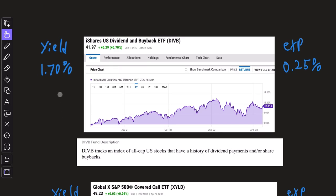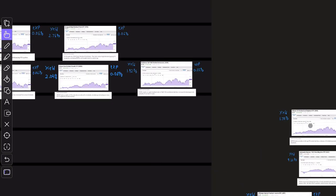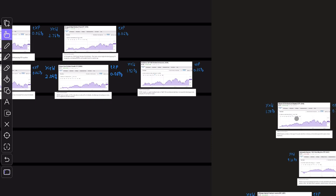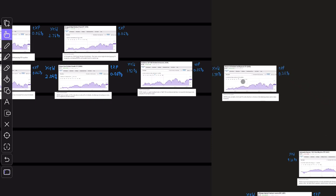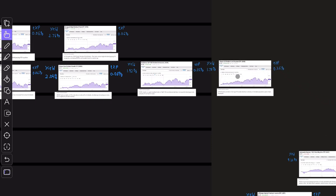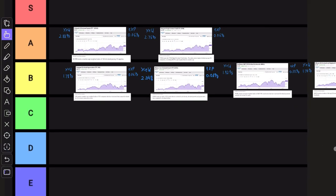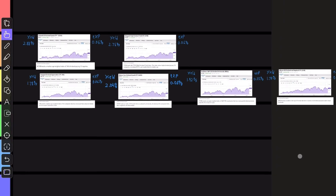Both the dividend yield and the expense ratio are pretty similar to Noble, along with the total returns over the past one year. So no surprise here, this belongs in the B row right next to Noble.